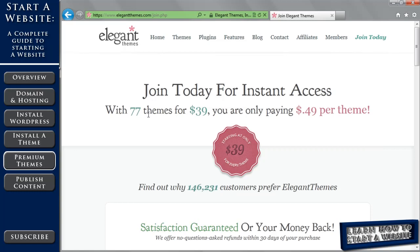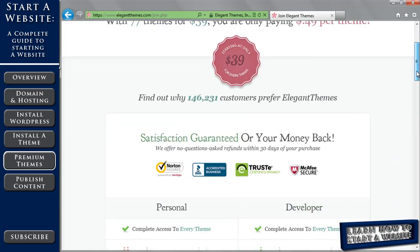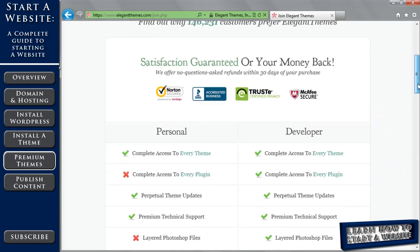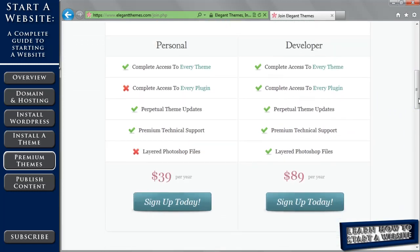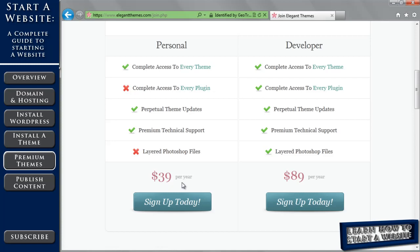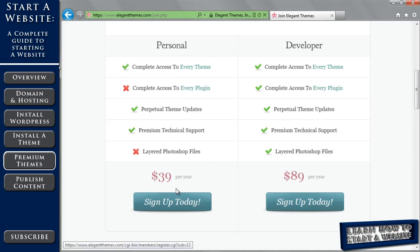So let's take a look at the difference between the two memberships. So again, there's 77 themes. You can get them all for $39. So you can use them as many times as you want, and again this is per year, $39 per year. But if you cancel your subscription, you still have access to all the themes you've already downloaded and are already implemented. What you lose is the updates and the technical support, and then you can't add any new themes. But with the $39 membership, you get everything. You get all the updates, you get all the technical support.